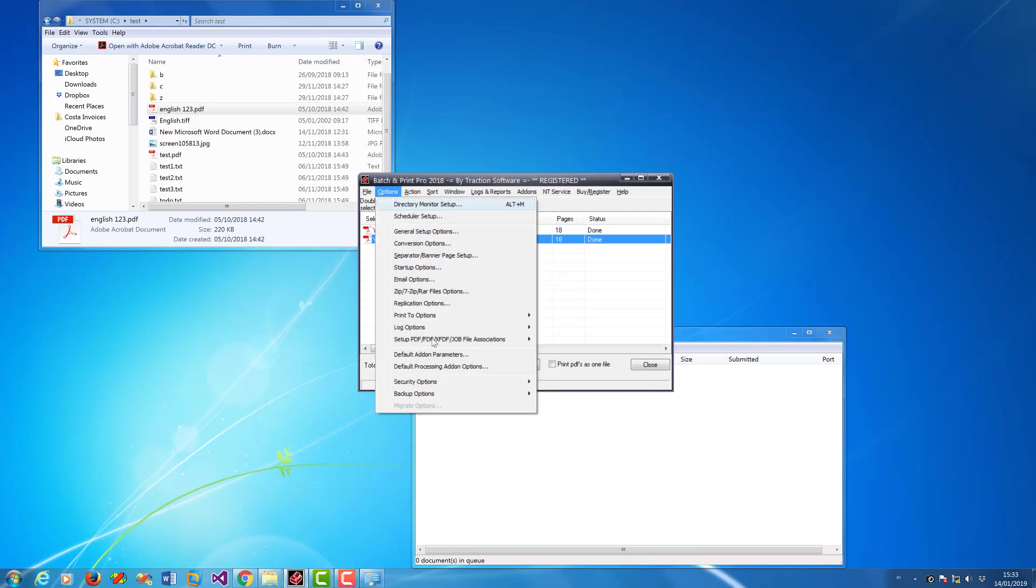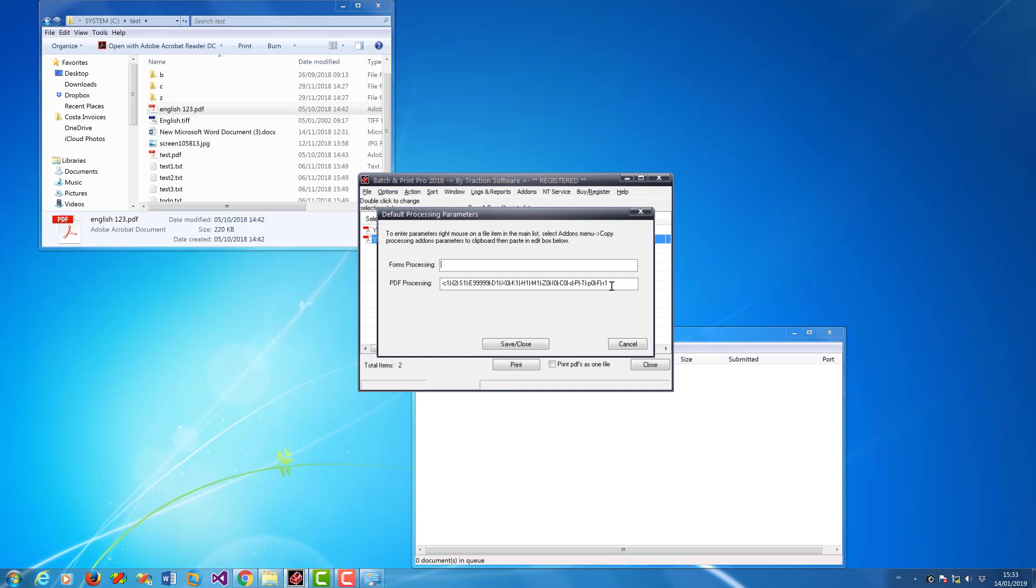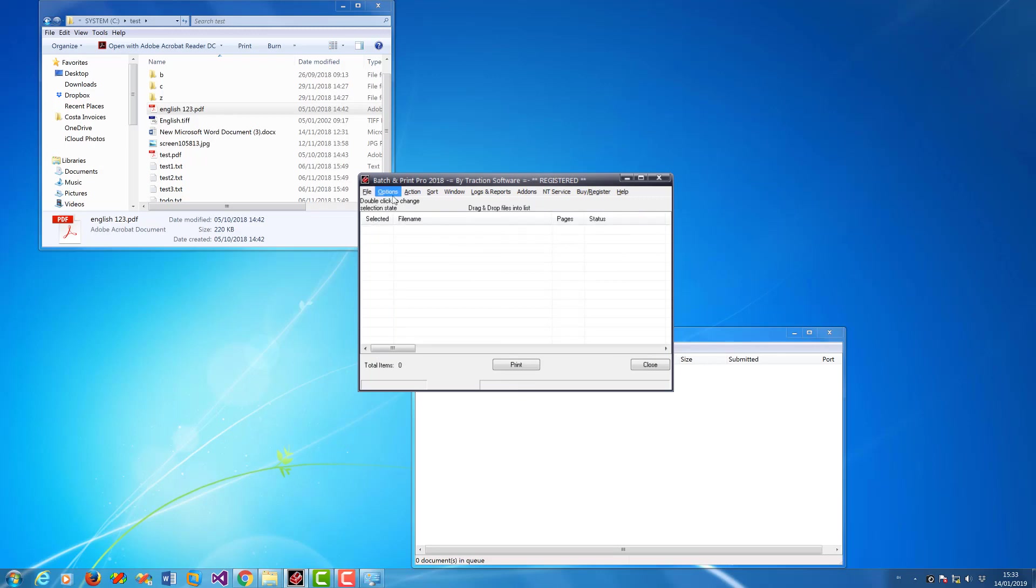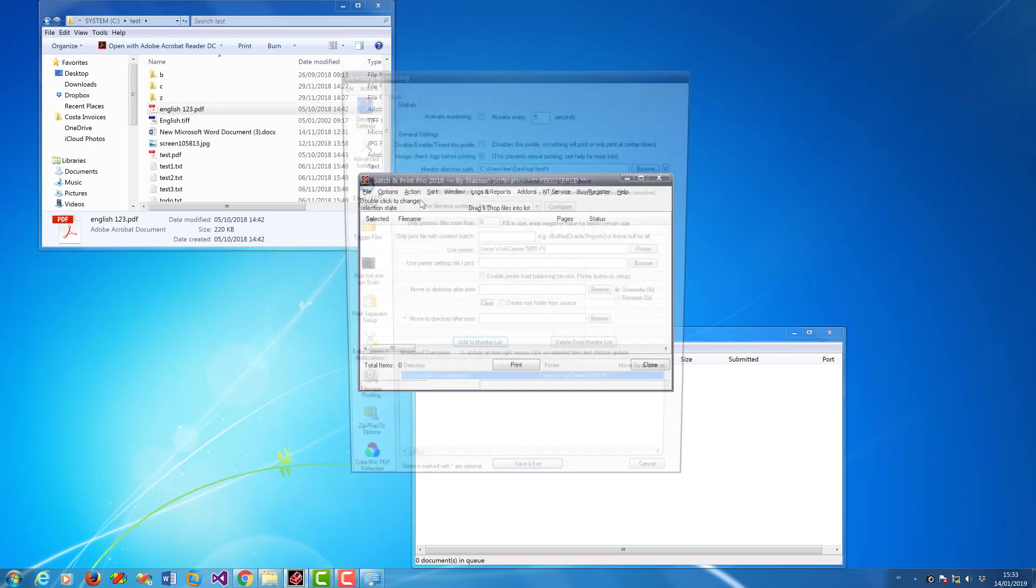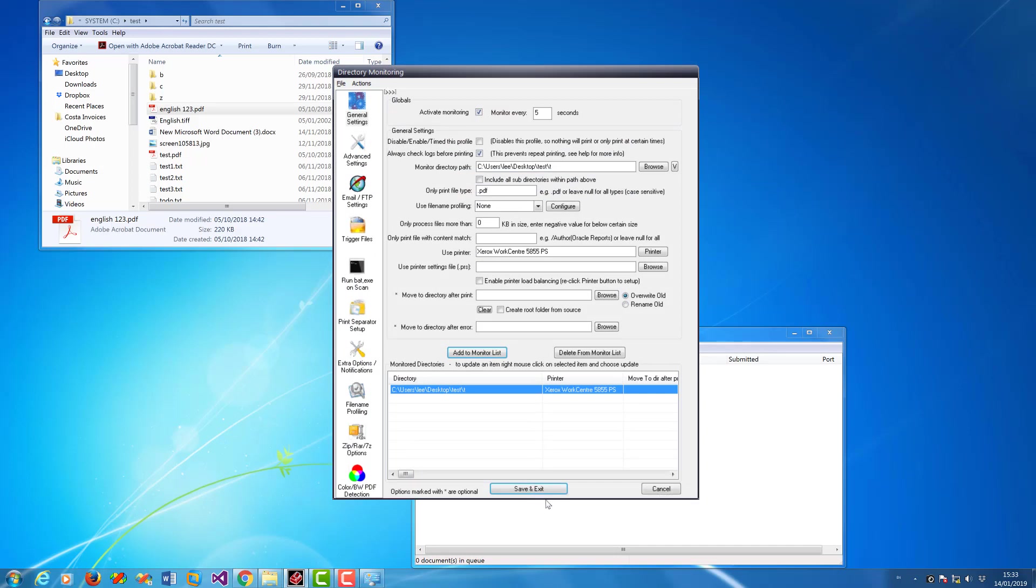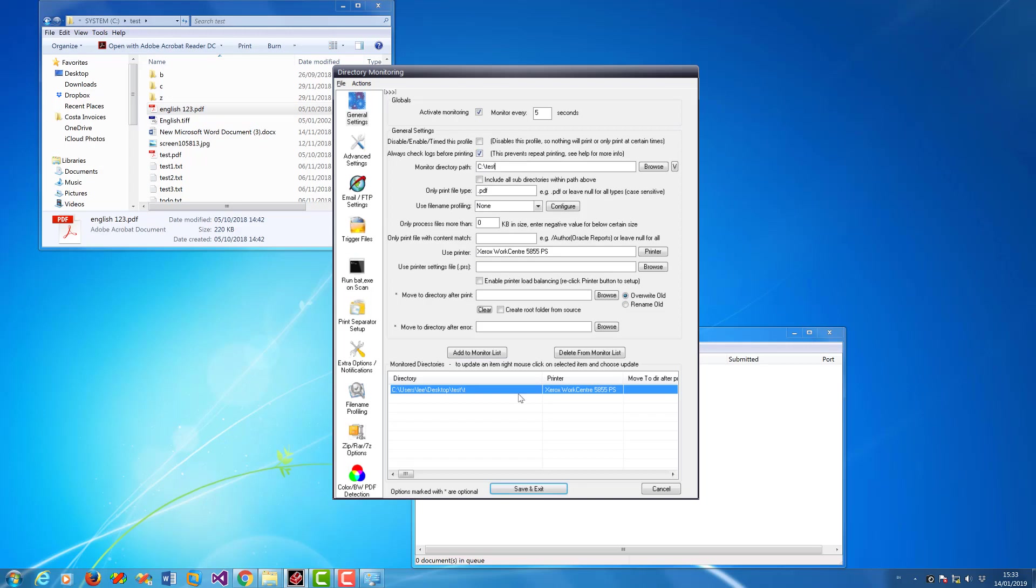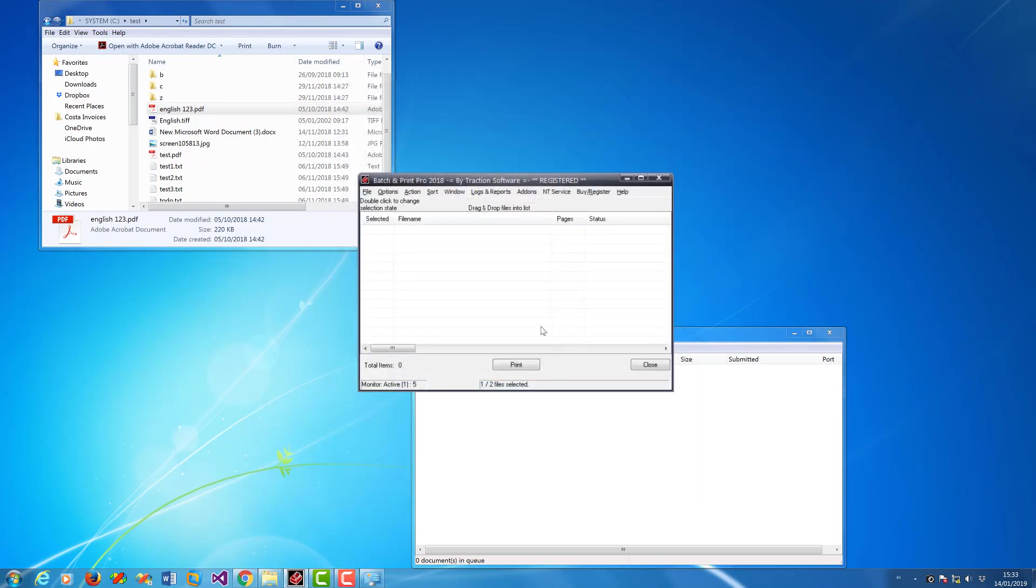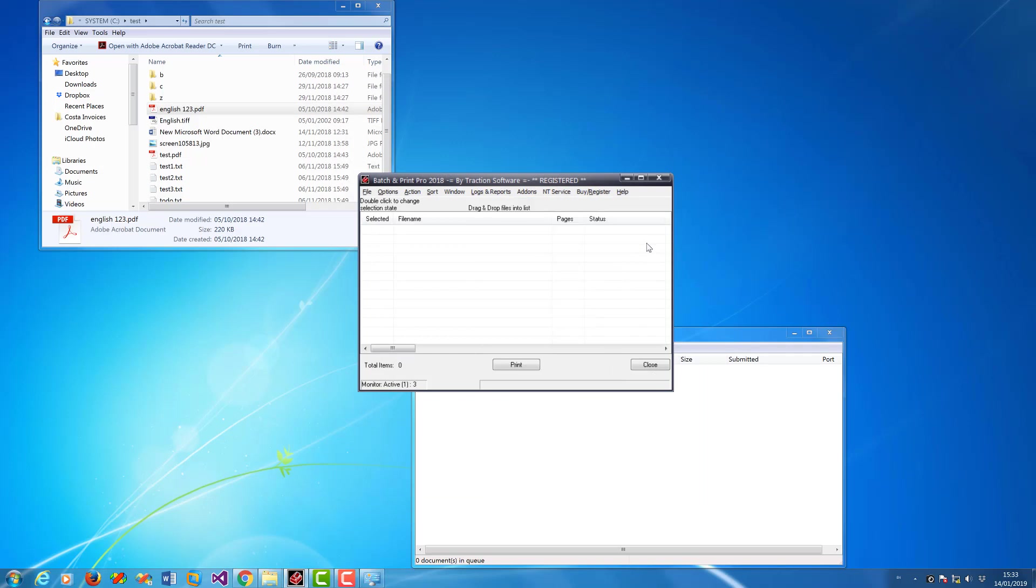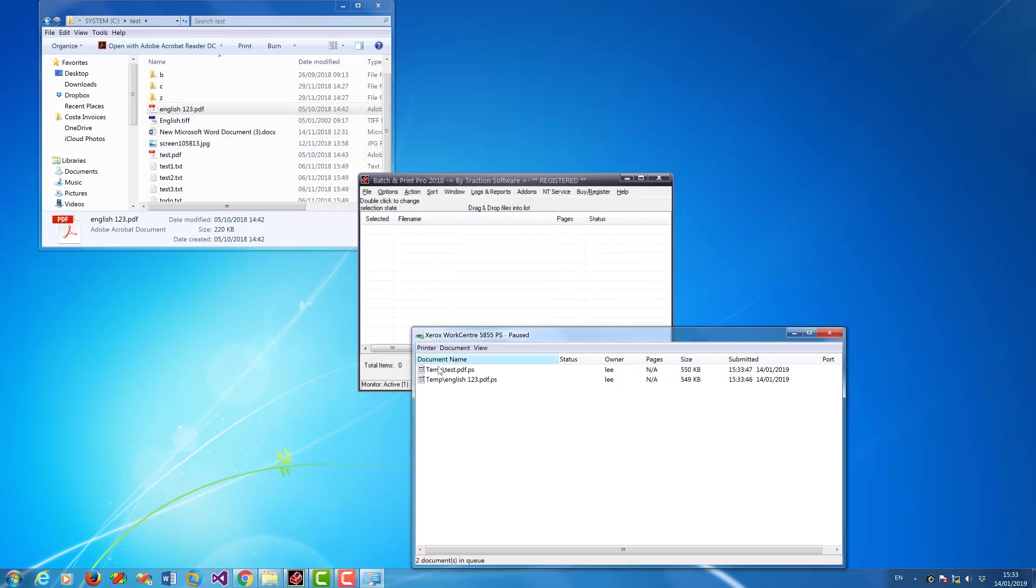So now when you monitor that folder, I'm going to monitor this folder here, see test, clear print log quickly. It should print the two PDF files as PostScript files.